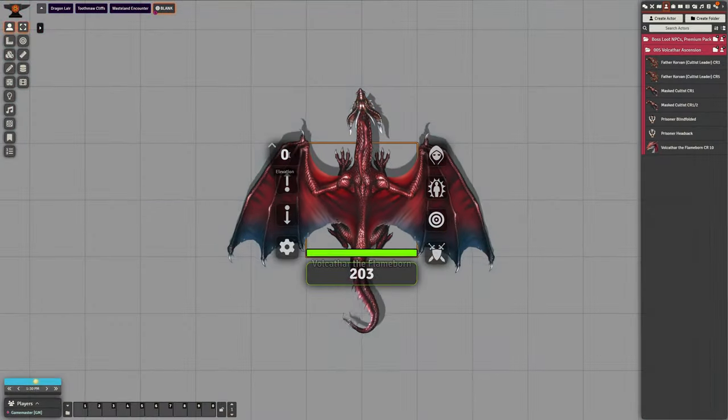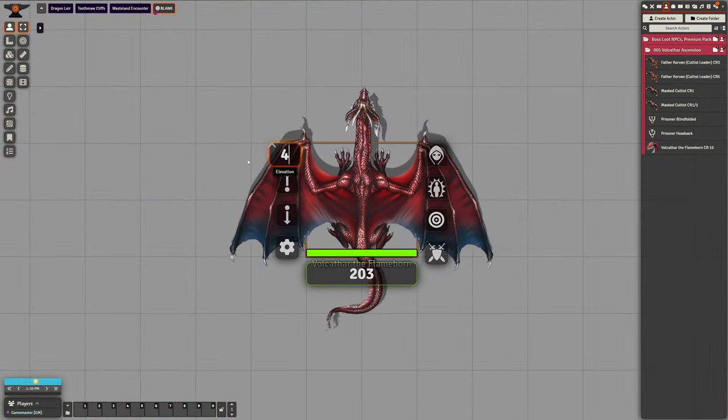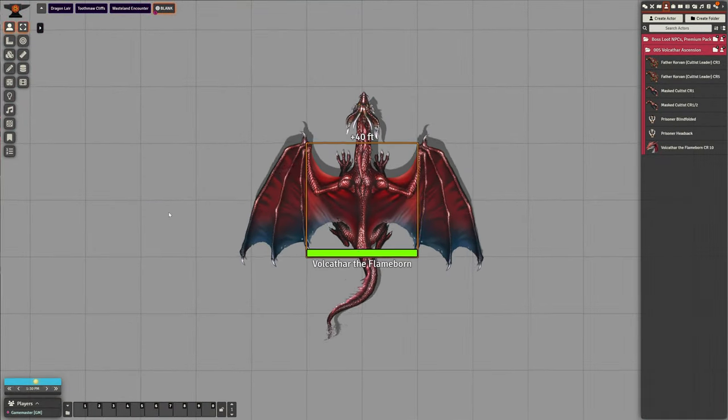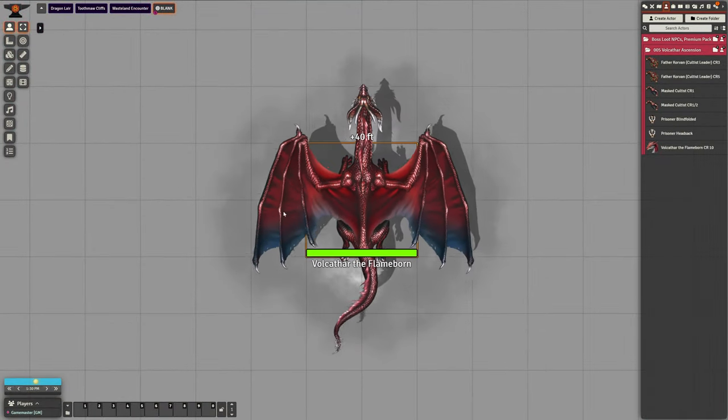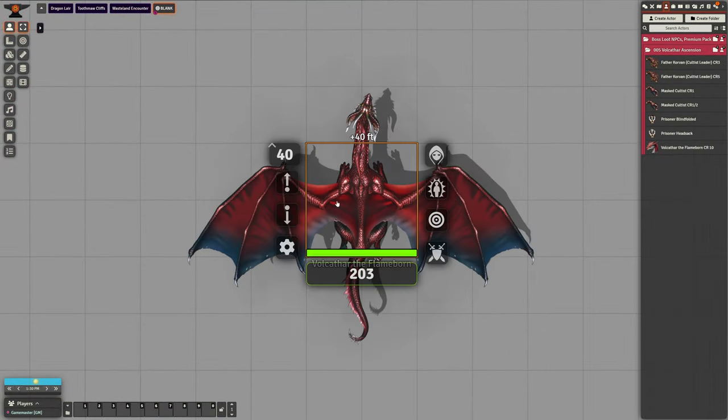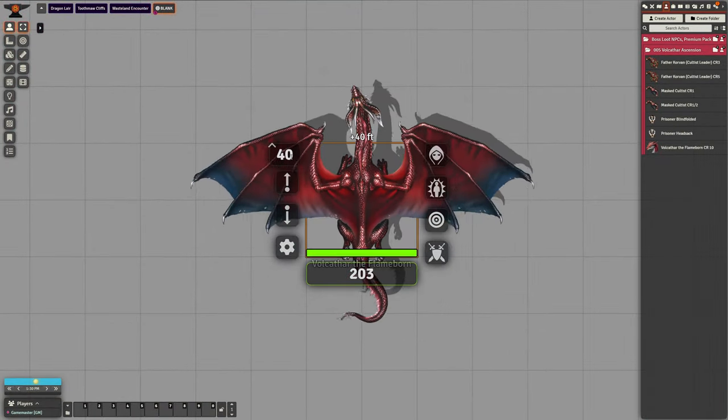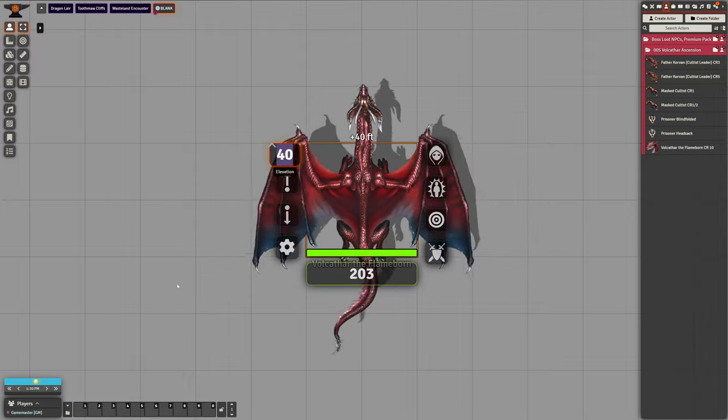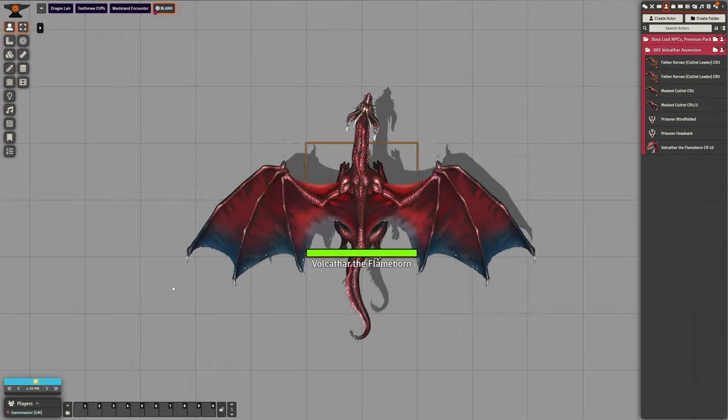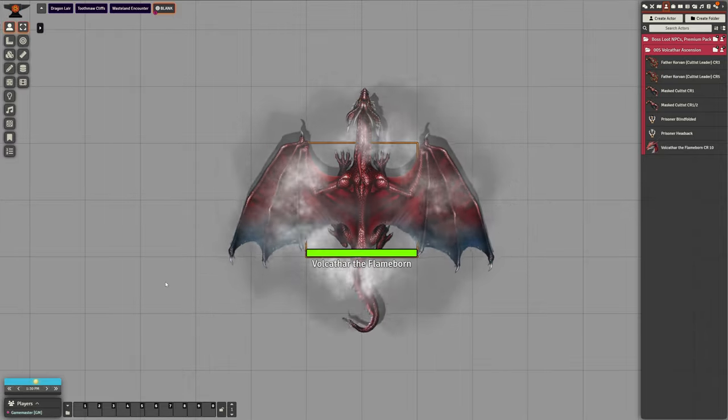The red dragon includes two animated token poses, standing and flying. The poses automatically change based on the token's elevation.